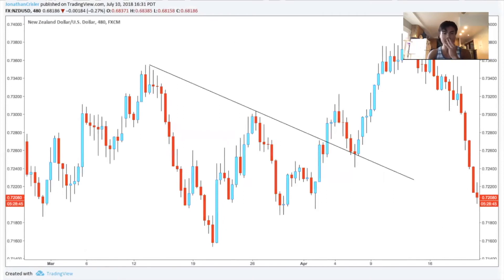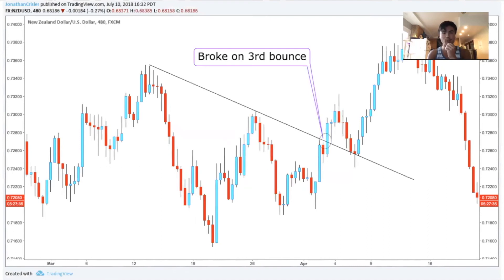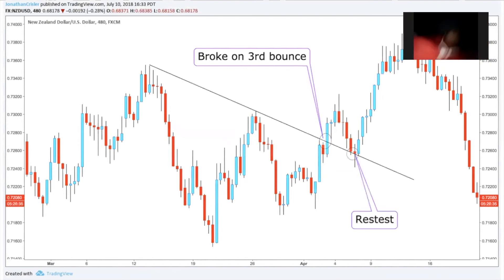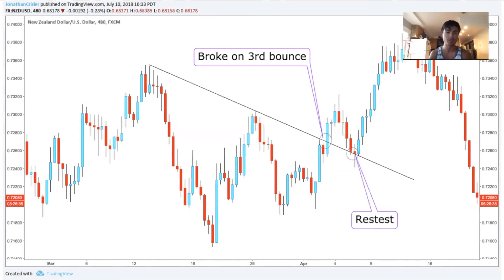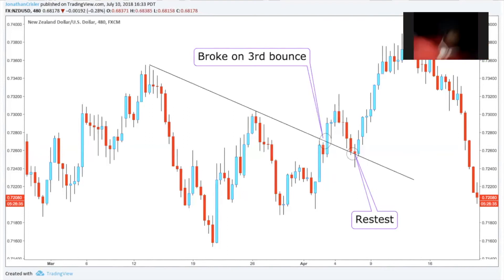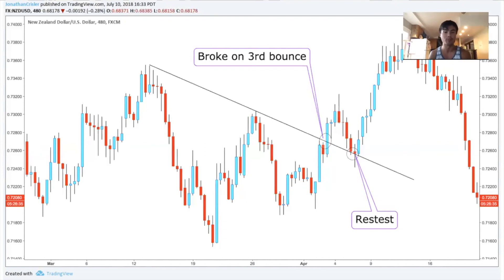Here we have an example of a descending trend line. We can see it broke on the third bounce, and then we see the retest on the other side of the trend line — that's where we would enter the trade, right at the retest. You don't want to enter right as it breaks; you want to make sure it retests first for two reasons: it's more predictable from the retest, and you'll also get a better entry. You can notice how the retest is lower than where it breaks, so you go through virtually no drawdown.